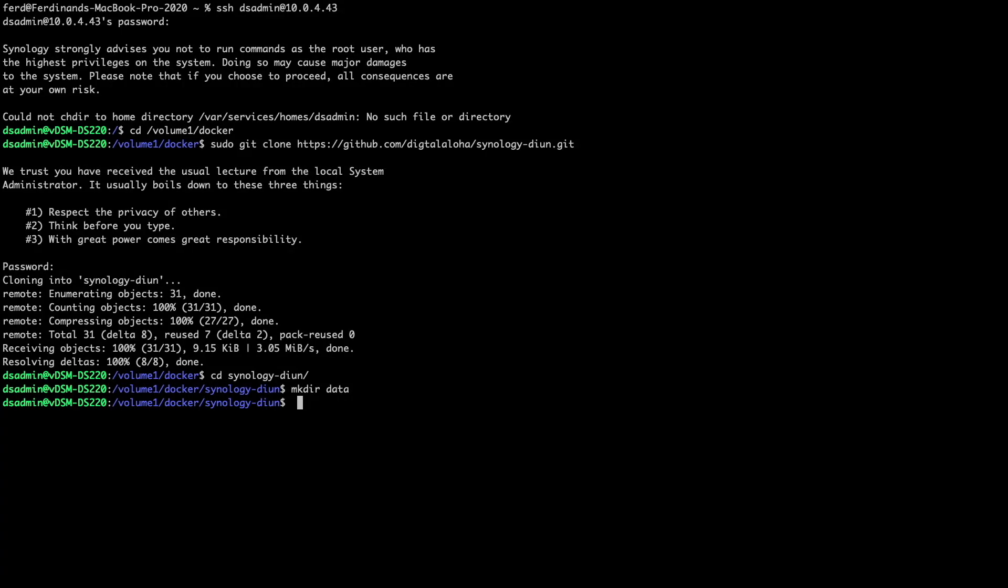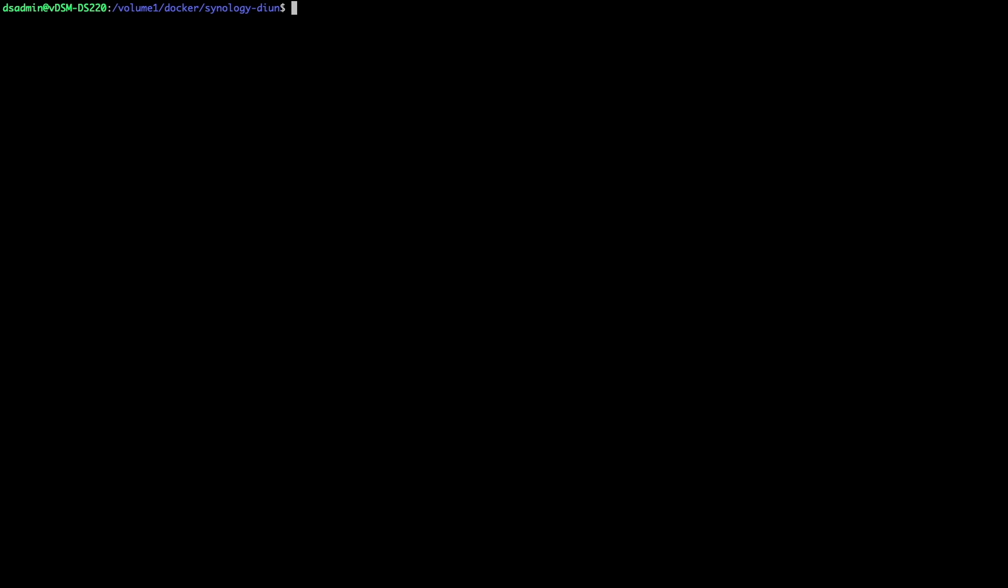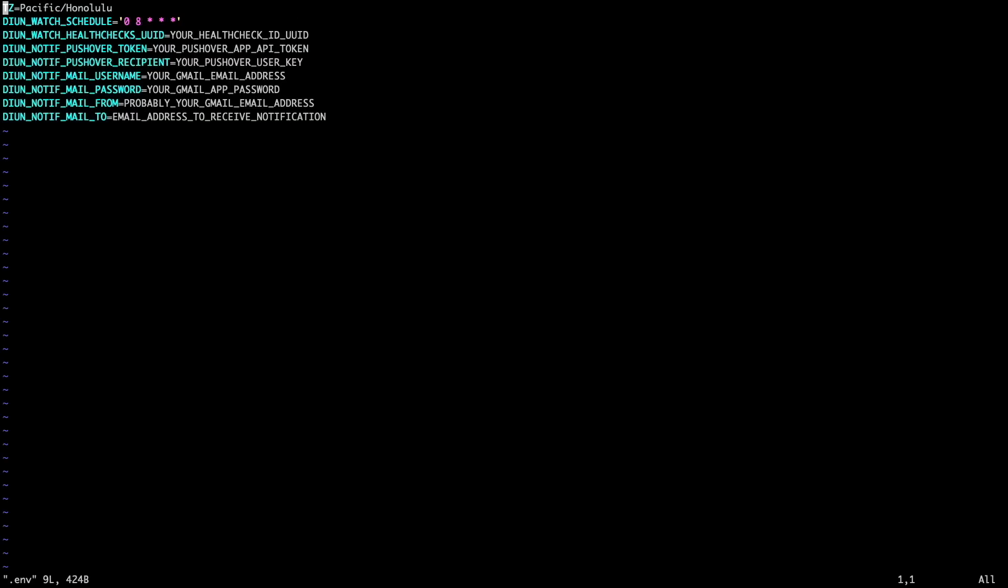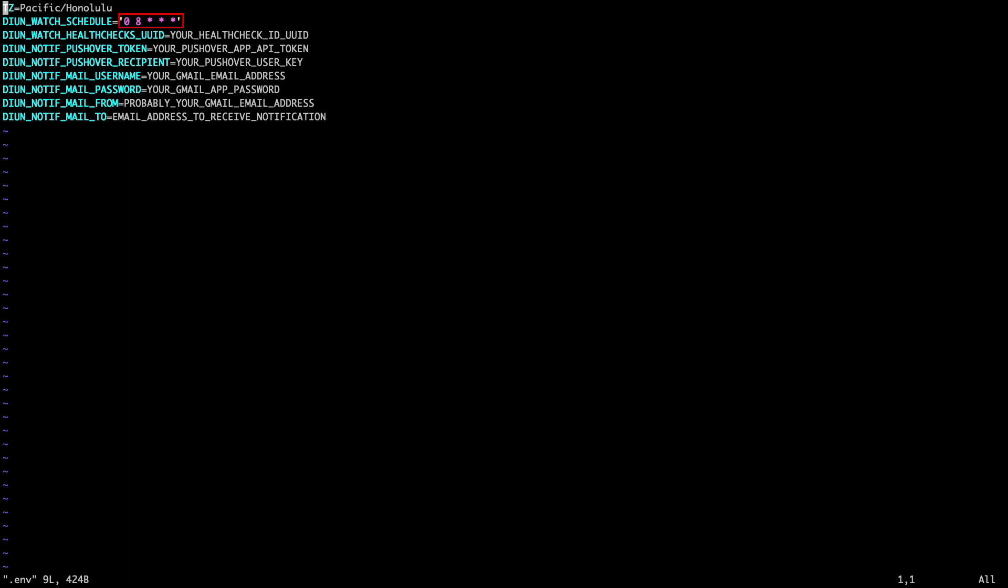Now I'll switch back to my SSH session and view the .env file, which is where we'll be adding the information we got from healthchecks.io, Pushover, and Google. First, you'll want to change the TZ entry to your time zone, then update the DIUN watch schedule entry to your specifications using the cron scheduling format. Currently, the schedule is set to run at 8 a.m. each day.